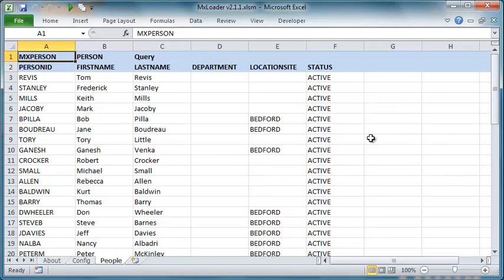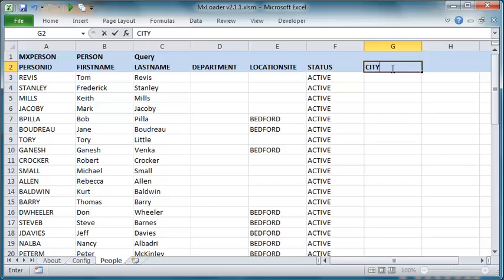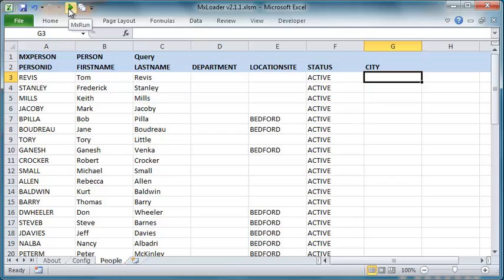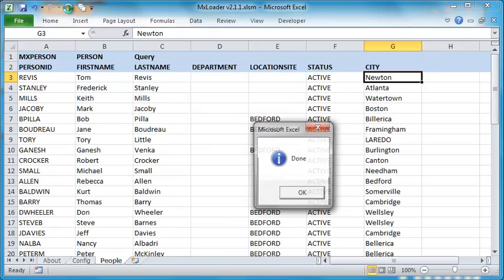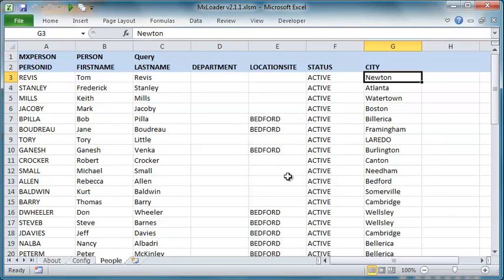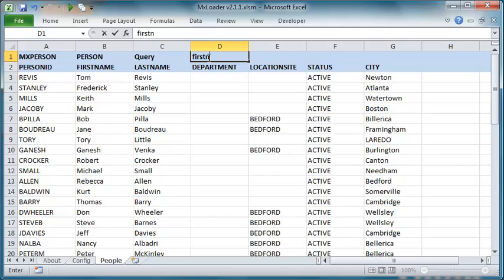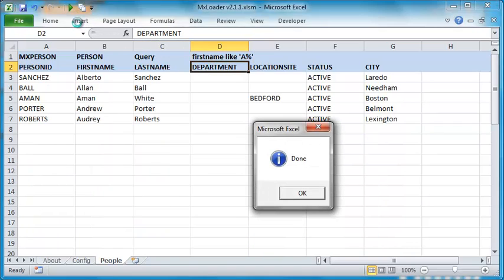The worksheet is completely flexible. We can retrieve another attribute simply by typing its name in the header row and refreshing the data by clicking on the MXRun button. We can also filter the records to be retrieved by typing a where clause in cell D1. In this example, we are retrieving all the people with the first name starting with the letter A.